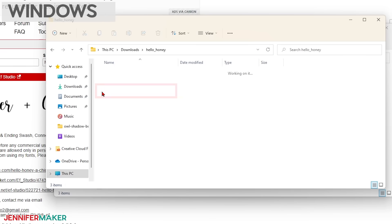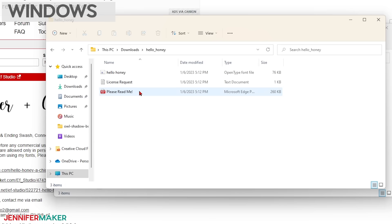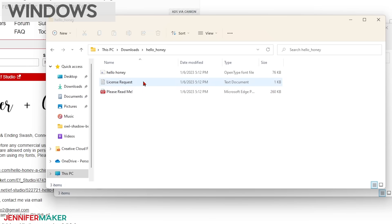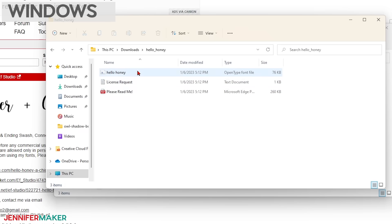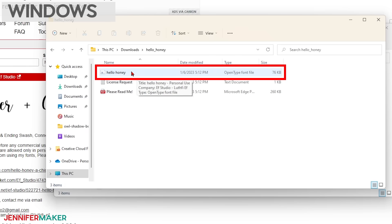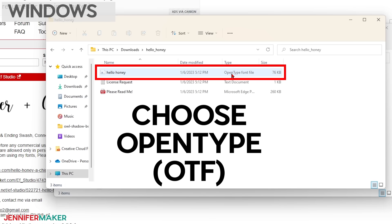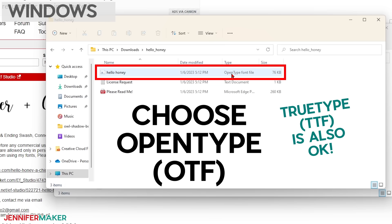Inside the font folder, you'll see the fonts inside of it along with some extra information files. In this particular folder, we have a please read me file with more information on the font, a license request file that explains where to purchase a commercial license, and the actual font file right here. The font file will either be in true type or open type. If you have both types of fonts, you'll want to use the open type, also known as OTF, as it contains more font information. Now, this font is only available in OTF, which is great.